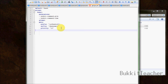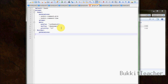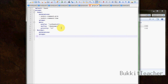Let's make another rank called 'builder' and do the same thing — add all the labels. All right, now that we have all the labels: 'permissions', 'groups', and 'meta'.